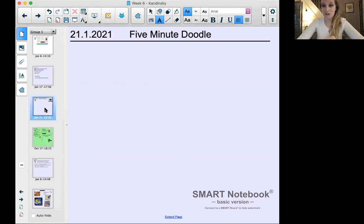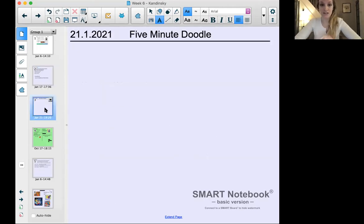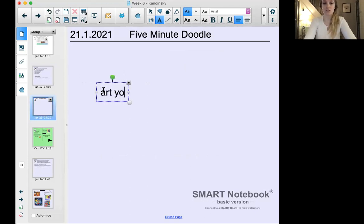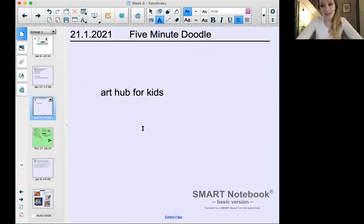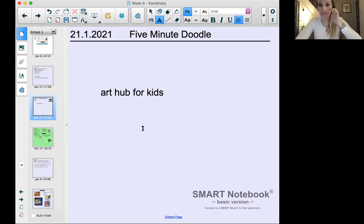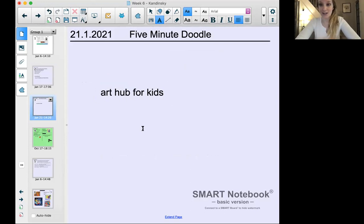We're going to start with a five-minute doodle. If you'd like to pause the video, on YouTube you can search Art Hub for Kids and choose any of those five-to-seven minute long videos for your doodle starter. When you're done, come back to the video and we will do our just checking questions.